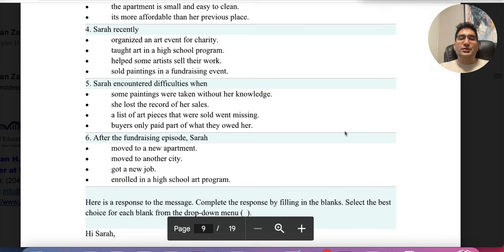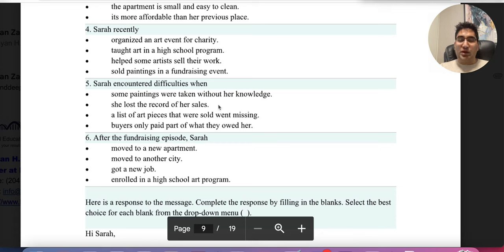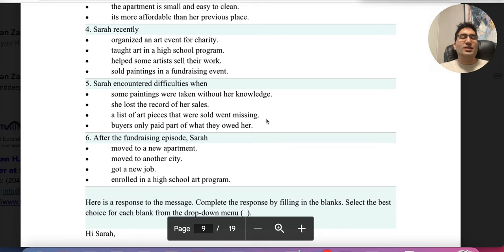Did you answer this one? Because this is the most common answer. Or did you answer this one? This is the second most common answer. If you did, in both cases you were incorrect. The correct answer is this one. Now let's get into the entire detail.